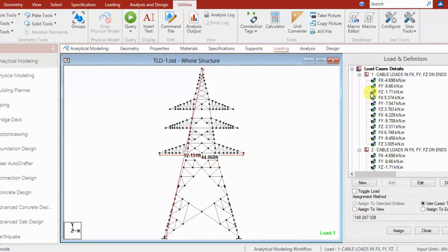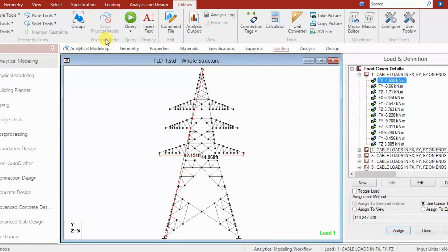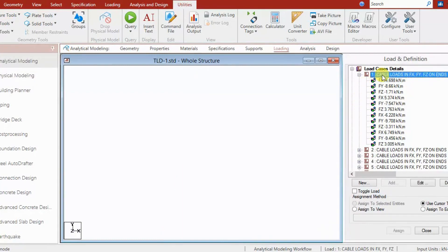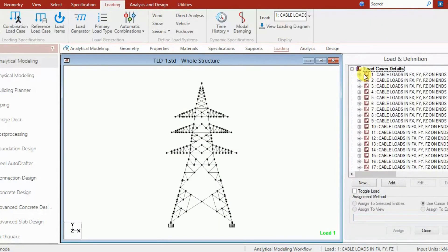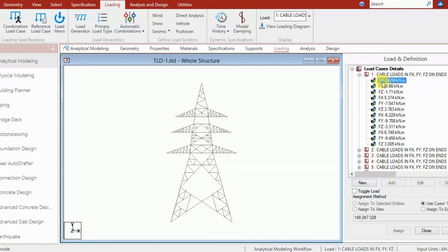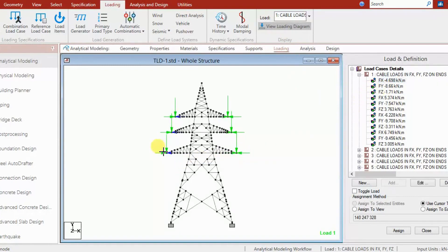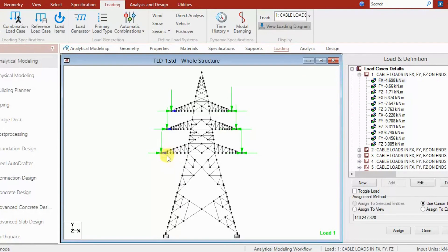Talking about the loads, we have different load cases assigned to this transmission line tower. For example, we can see cable load case one, which has loads given in FX, FY, and FZ on all four types of cables. The FX value is shown in blue color — for example, minus 4.698 kilo Newton.